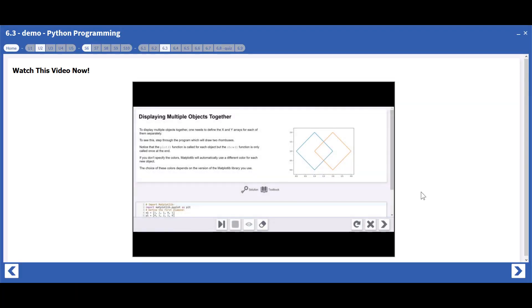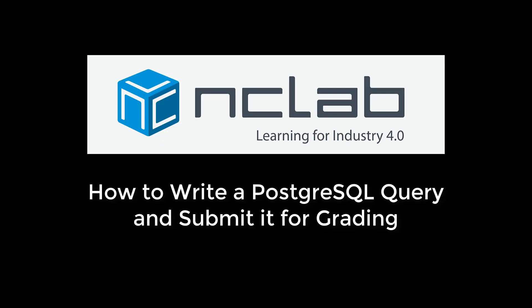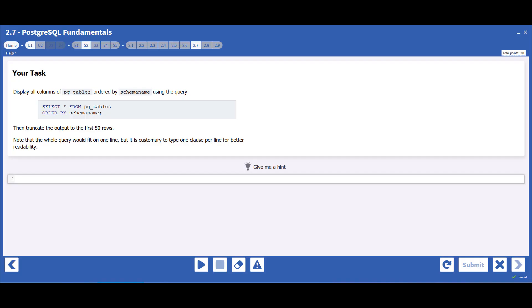What makes NC Lab courses different are the hands-on exercises. This instructional video from the PostgreSQL course shows how these exercises work.